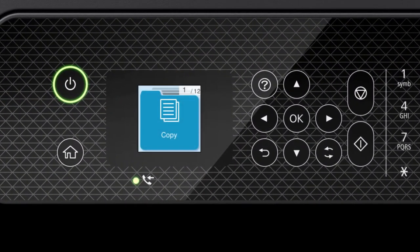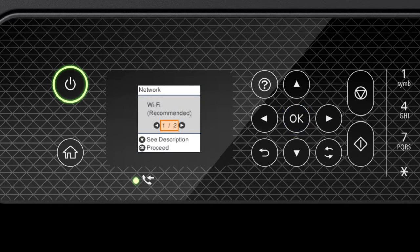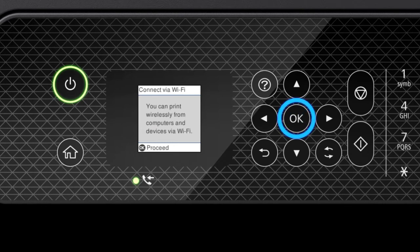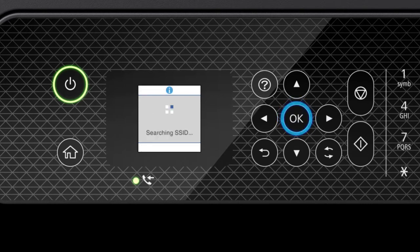Press the Home button. Press the up arrow button to select Wi-Fi Setup, then press OK. Press OK to select Wi-Fi Recommended. Press OK, then press OK again to select Wi-Fi Setup Wizard.